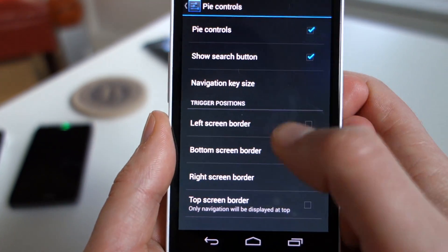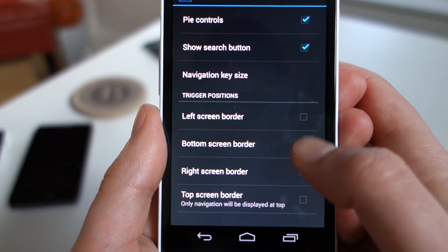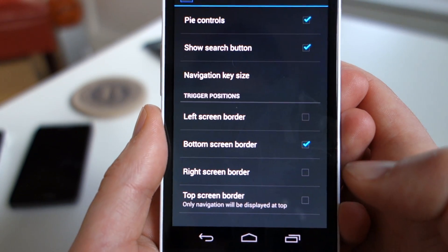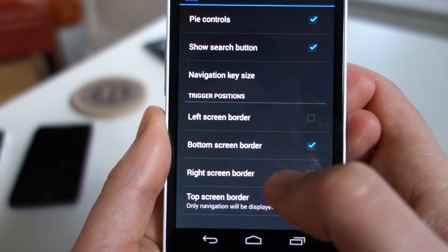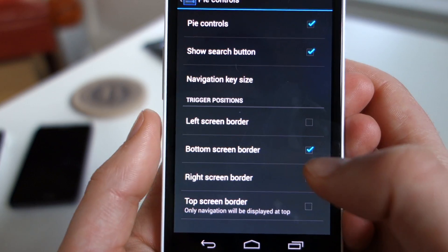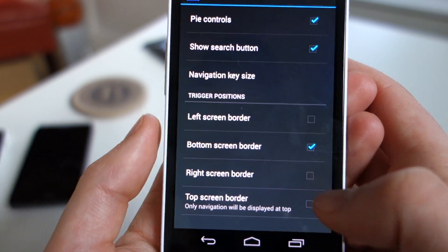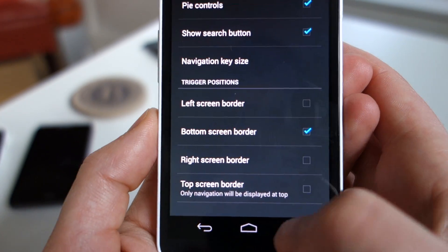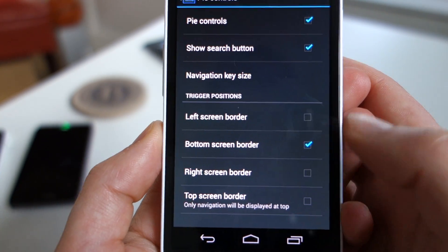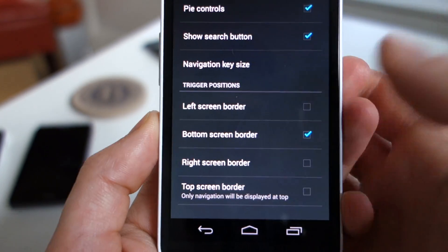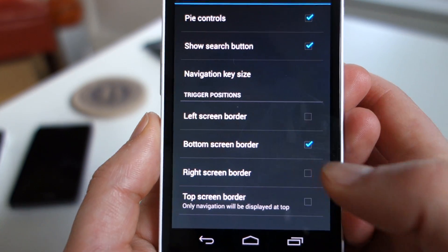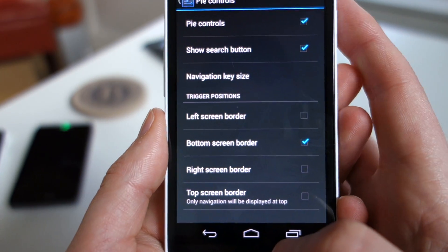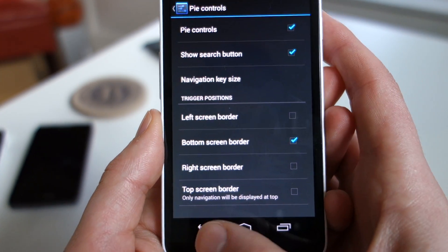You can adjust the size of the keys if you'd like. And then this is the section where you decide where you want to swipe from to access it. So you can do left border, bottom, right, or even top. You can do multiple spots — so you could have right, left, top, and bottom all enabled at one time if you want. I'm just going to go with bottom for now.